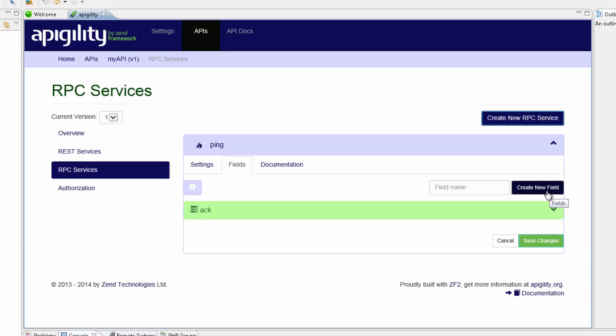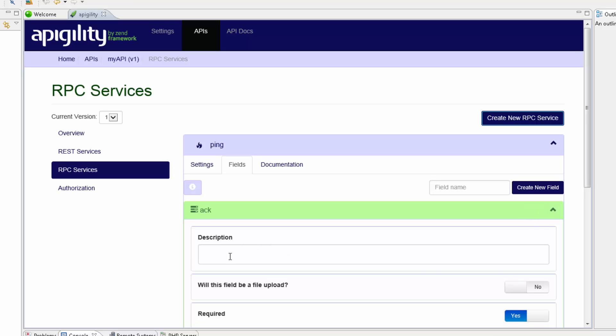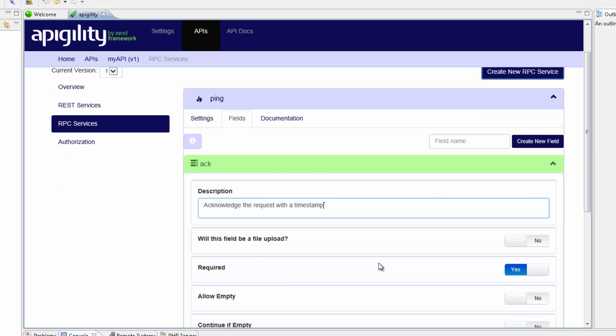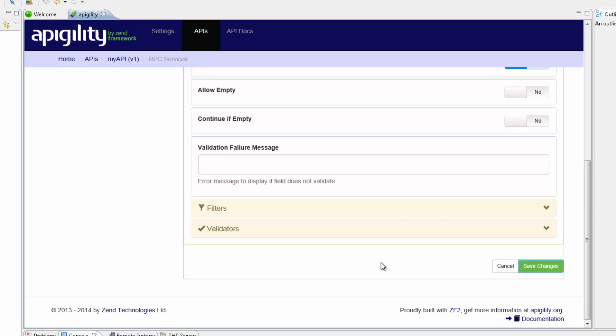I'm now going to expand the panel with the new field name and enter a description for the new field. Once I'm finished, I'm going to go to the bottom of the editor and click Save changes.